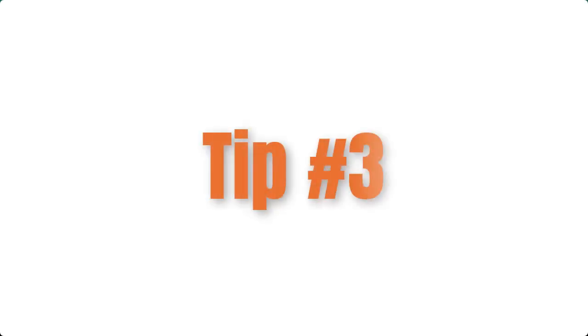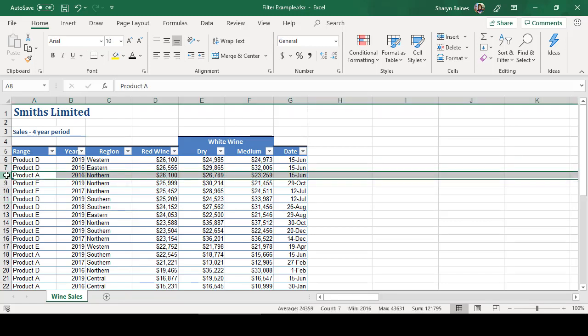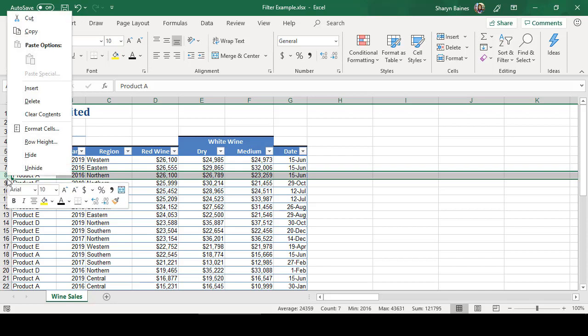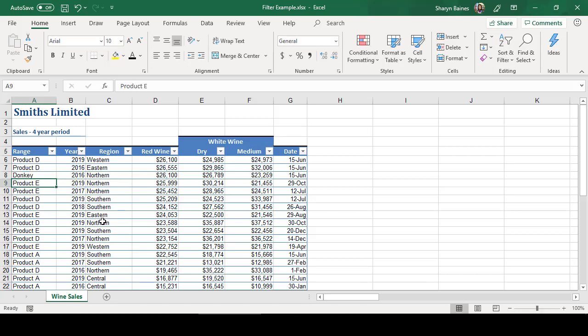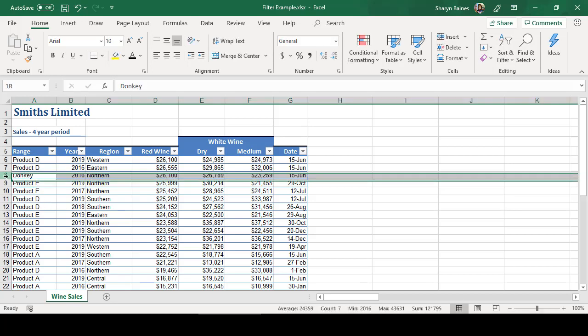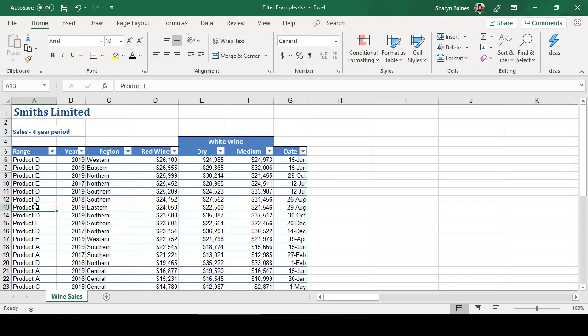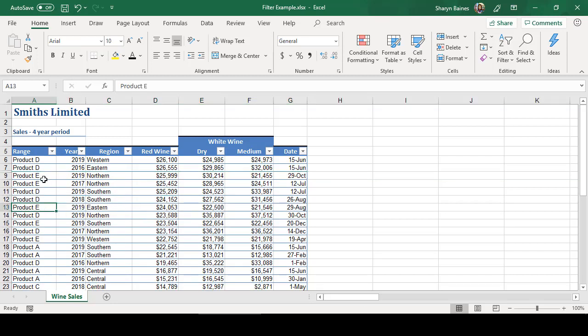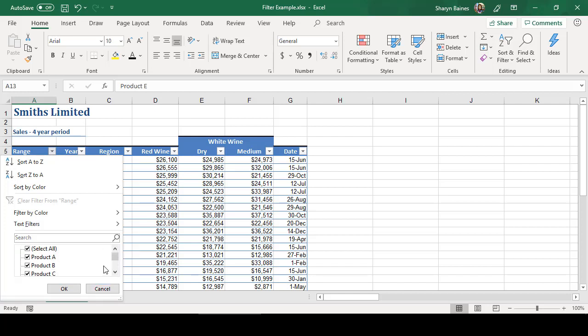So here's number three. So number three is please make sure that you don't have hidden rows. So if I just come across here and maybe if I just hide, actually what I'll do is I'll just call this something else. So I'll just call it donkey. And then I'm just going to hide that row. So I'll just go and hide it. So if I now go onto the range and click, you'll see there's no donkey.